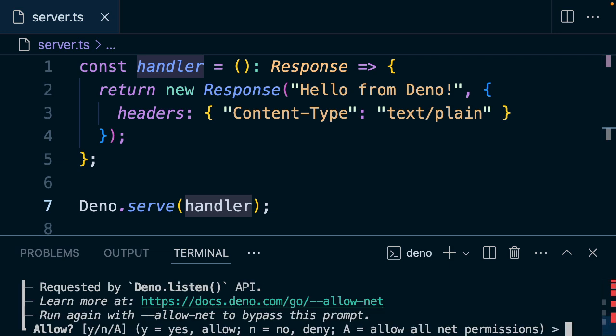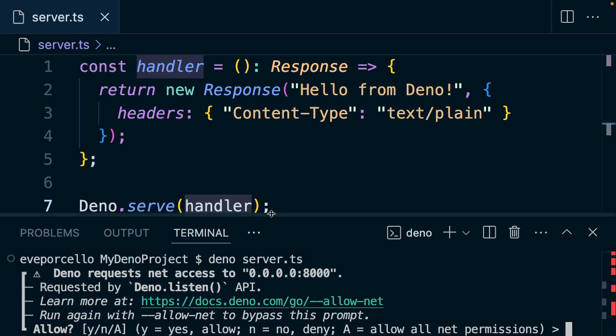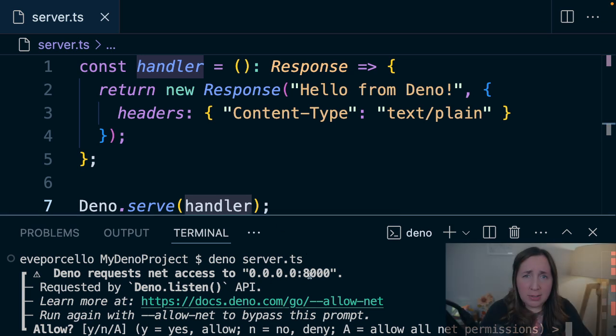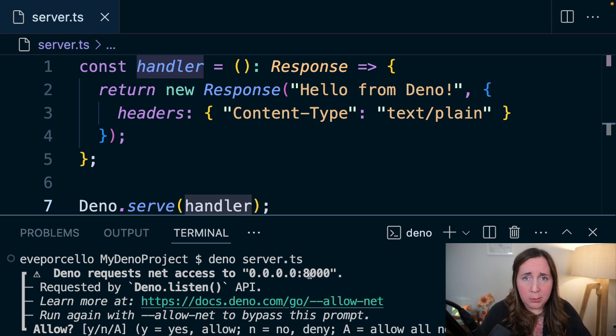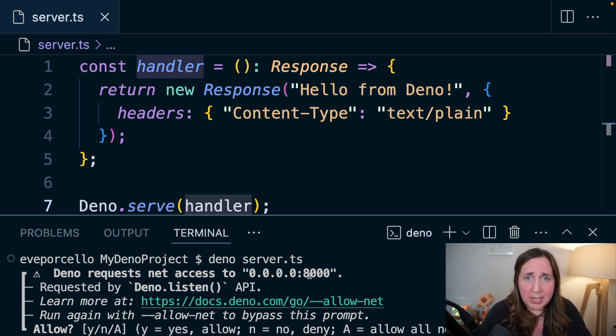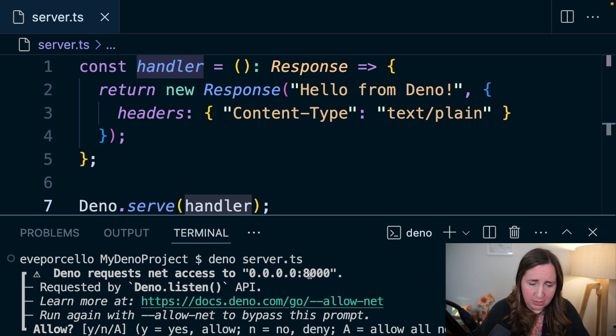and Deno is requesting network access to localhost 8000. Deno is going to ask if it's okay that it does that, which is extremely reasonable. If you needed to borrow a friend's bike, would you just karate down their door and grab it? No, you would ask. And that's what Deno does too.